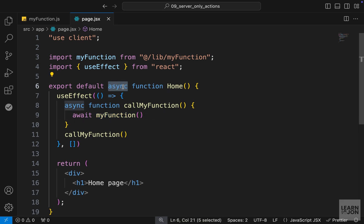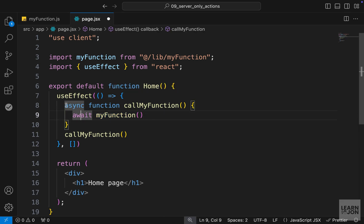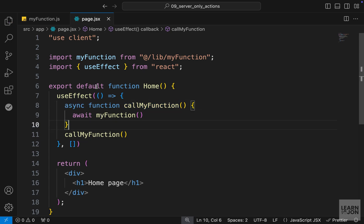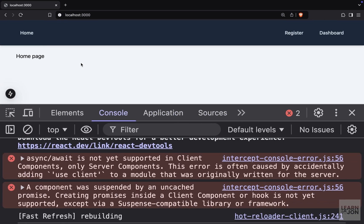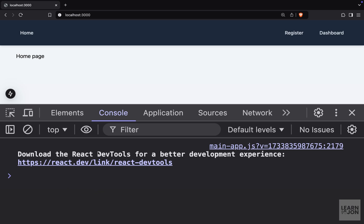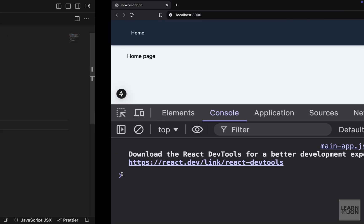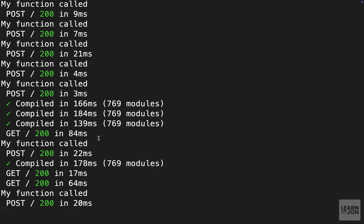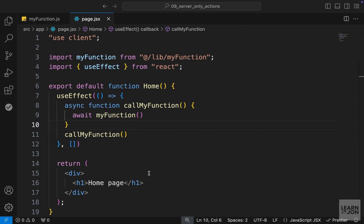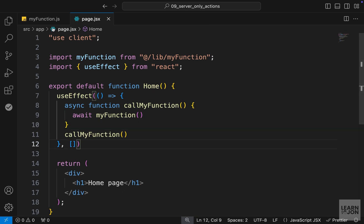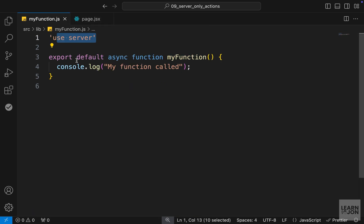We invoke the async function inside the useEffect, which runs when the component mounts — so we are still inside a client component calling a server action. We remove the async keyword from the component itself since it's not supported there, but we have it inside the useEffect. Going back to the website and reloading, there's no log in the browser console, but in our terminal we can see the log, confirming it ran on the server.